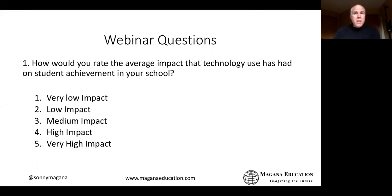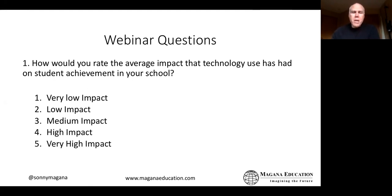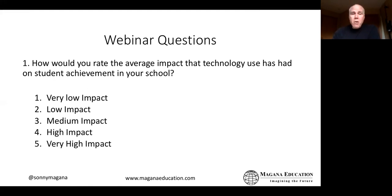Now I'm going to ask you a question. Think about your learning environment right now. How would you rate the average impact that technology has on student achievement in your school? Would you say the impact has been very low, low, medium, high, or very high? Take a moment and click on that poll.